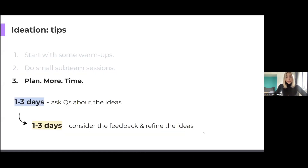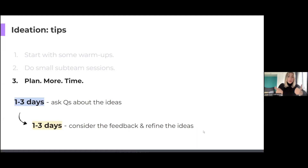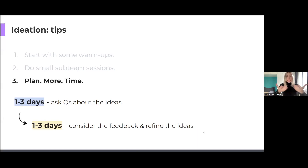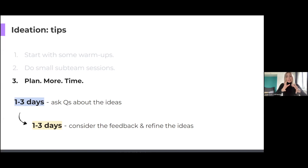The next tip is to plan more time. So you brainstormed your ideas — now what? You need to discuss them, challenge each other by asking questions, and then someone might want to polish those ideas. These iterations can go on for quite a while, so it makes sense to allocate time and set some deadlines. For example, you can give team members one to three days to ask questions and leave comments, and then one to three days to the authors to consider the feedback and refine their ideas.